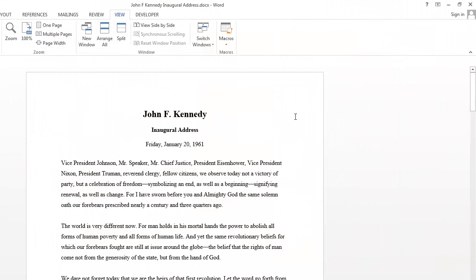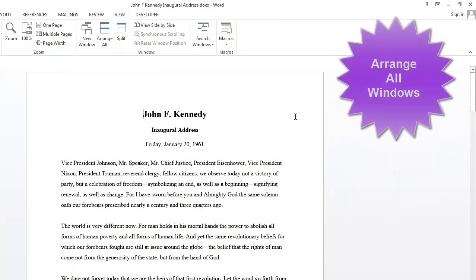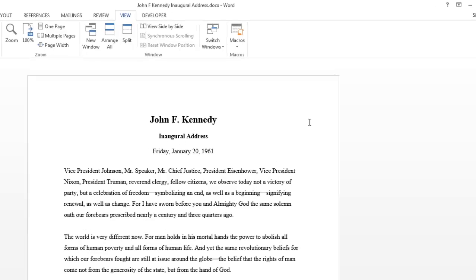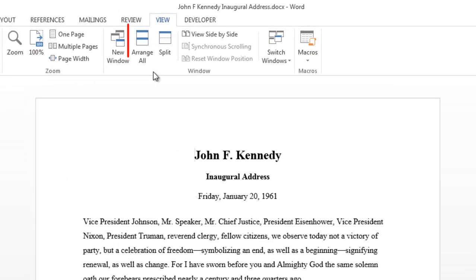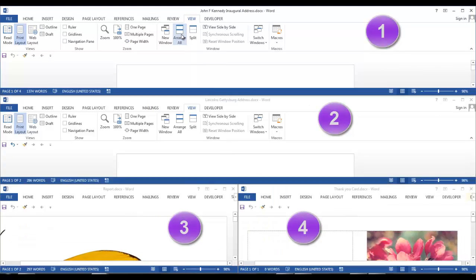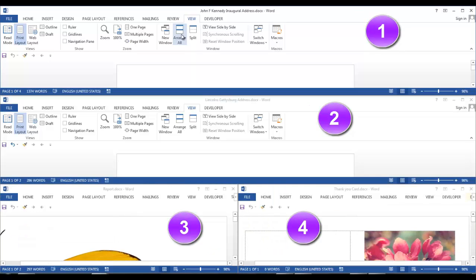Now, let's arrange all windows. Let's say you have four documents open and you want to see all of them on your screen. Click Arrange All. Now, all of your documents are on screen.